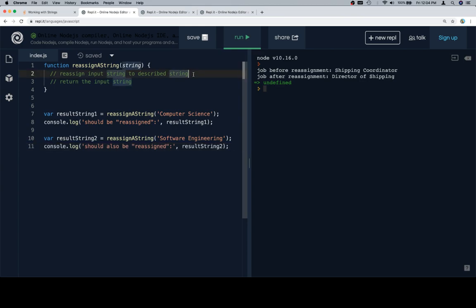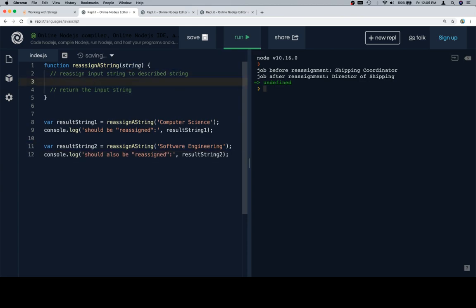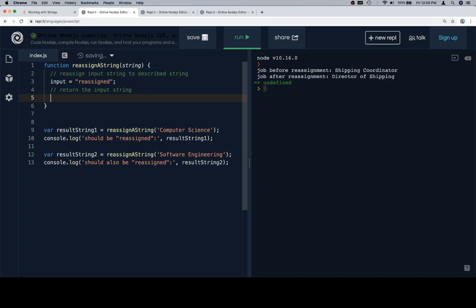So first, reassign input string to be the described string. And the described string is going to be reassigned, and then return the input string.